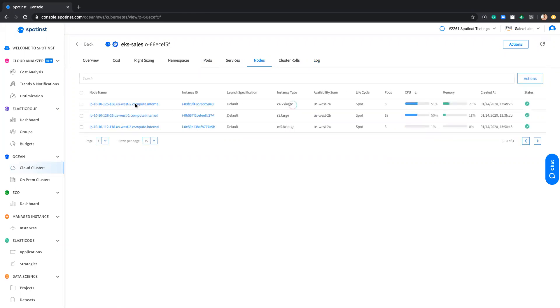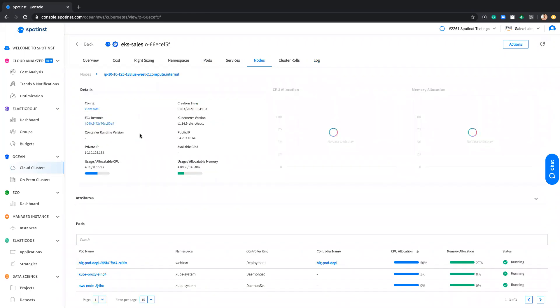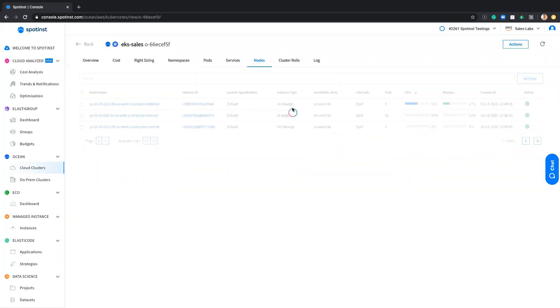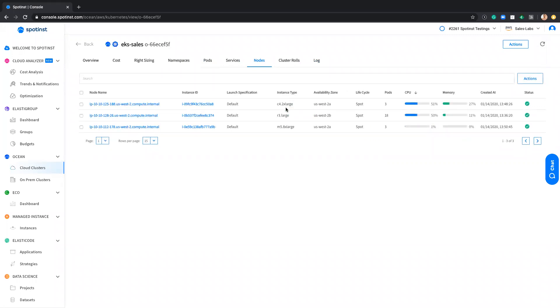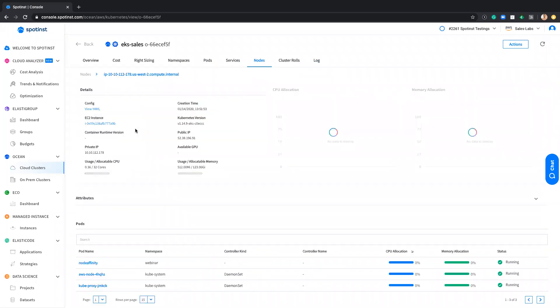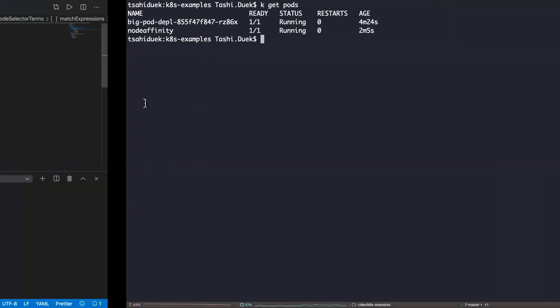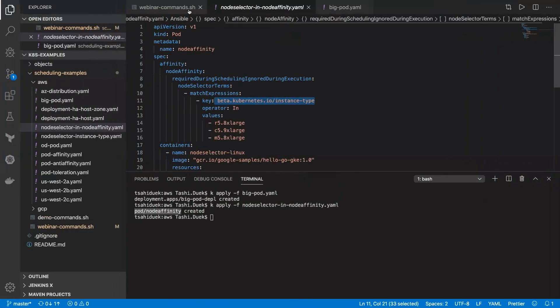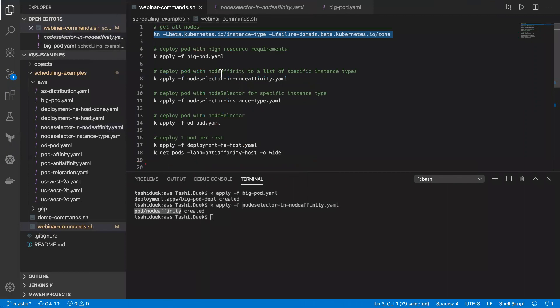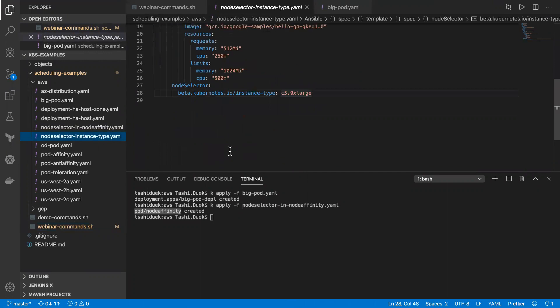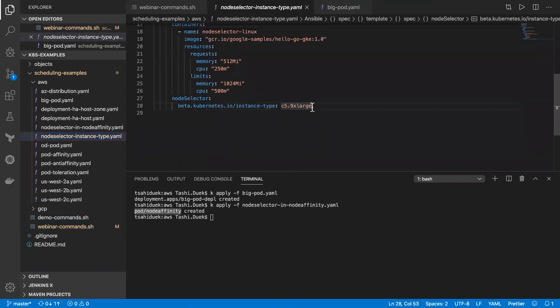Moving forward in our examples. So the next one will be node selector. So I want to select the specific instance type. And this is a C5 9XL. And again, same goes for here. Let's do apply for that specific deployment.